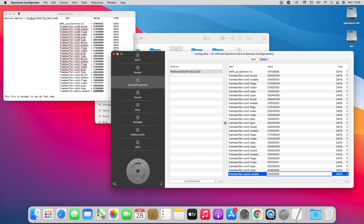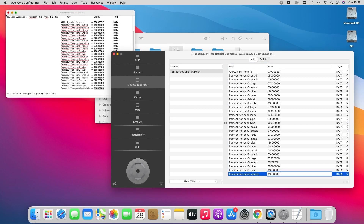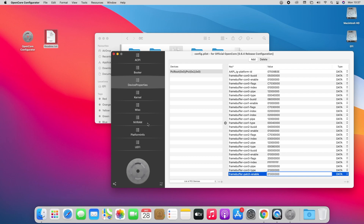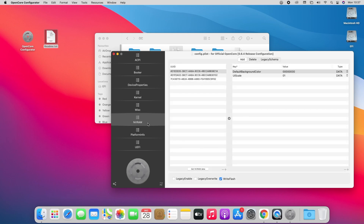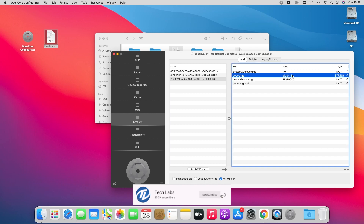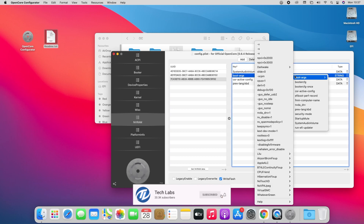After entering all the keys, close the README file. Now go to the NVRAM tab and add a boot argument. This argument should be used when using a high resolution display above 1080p.